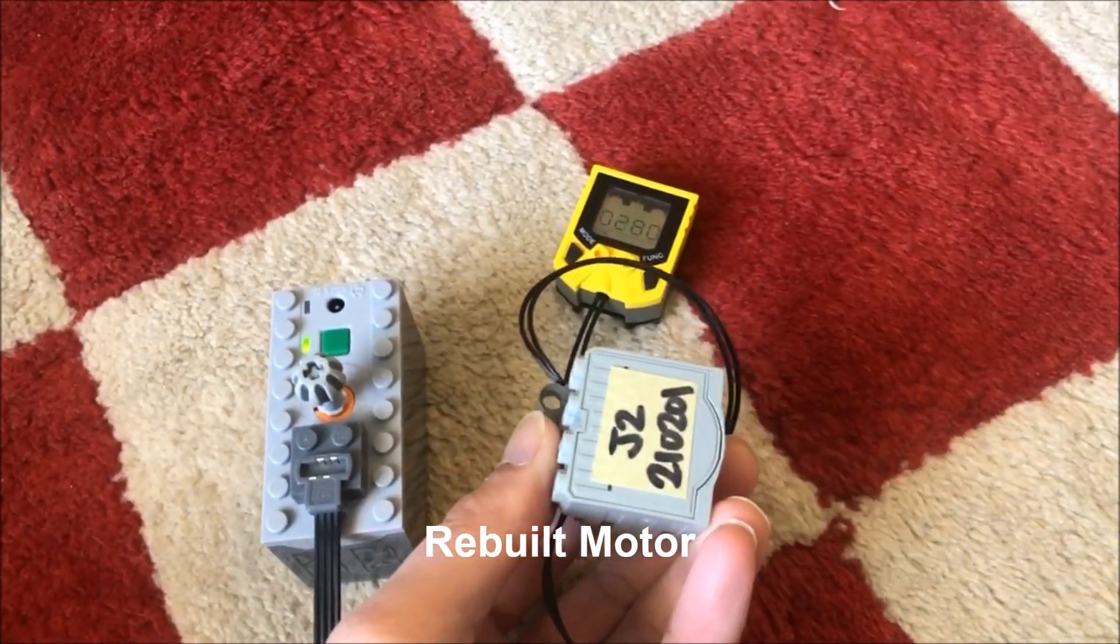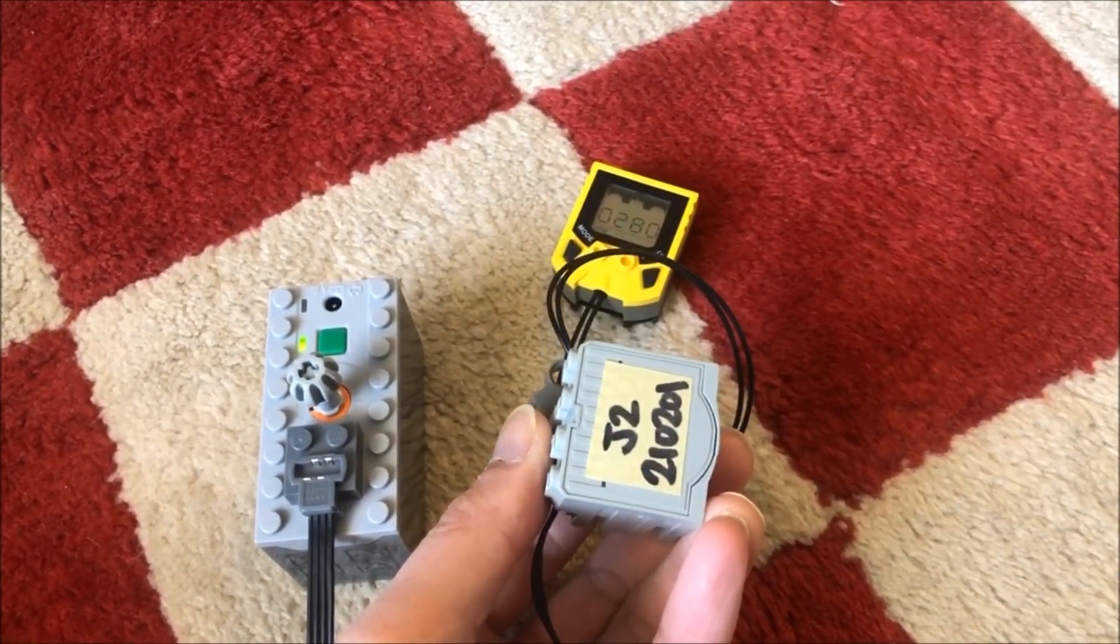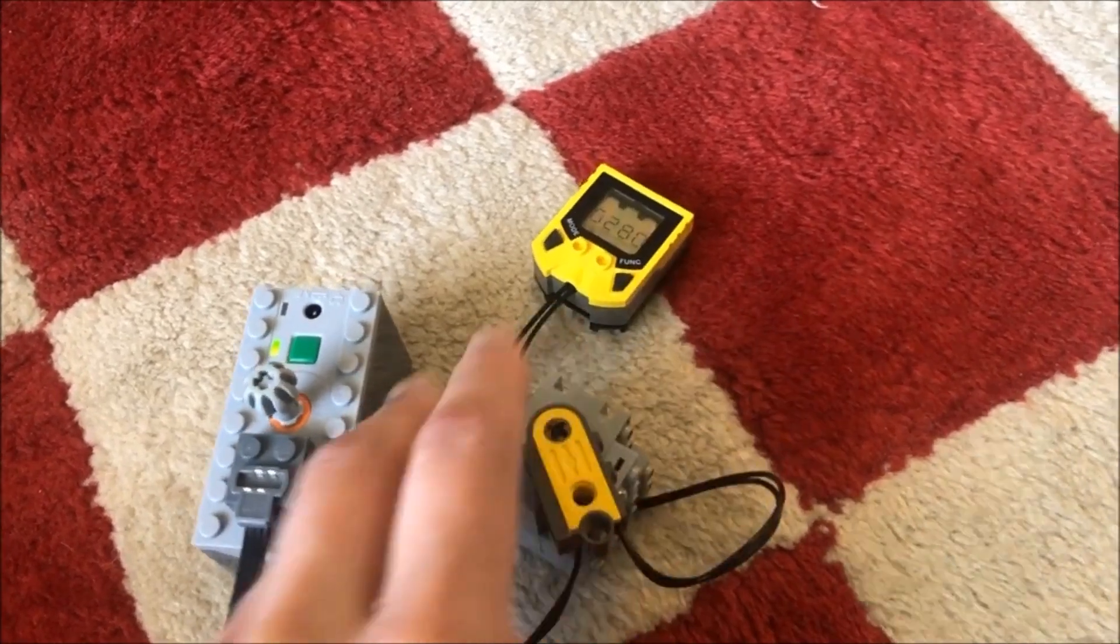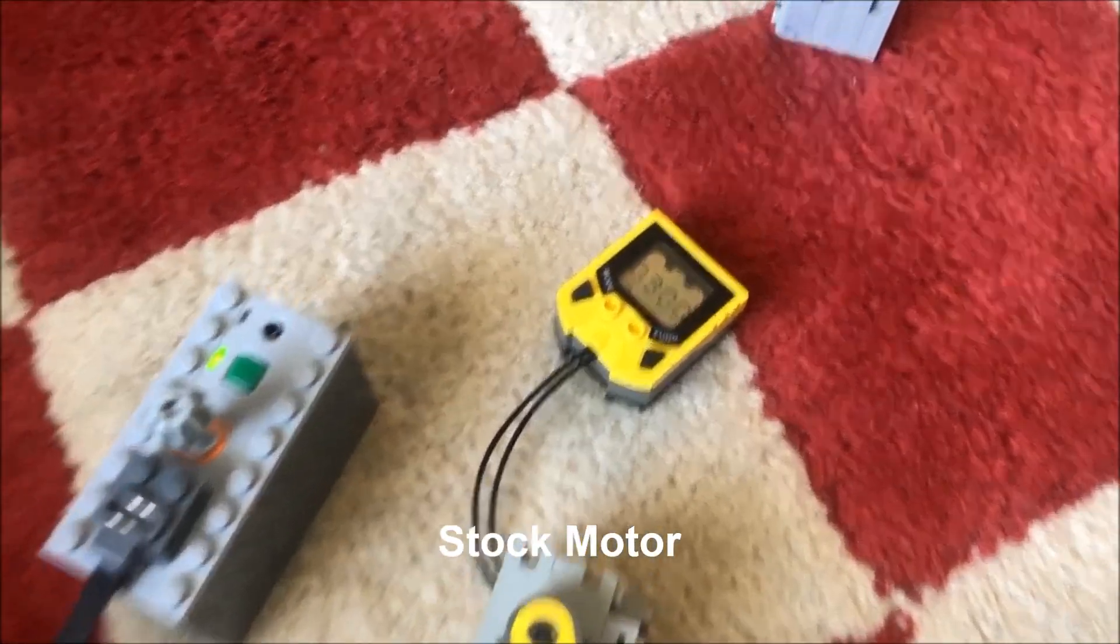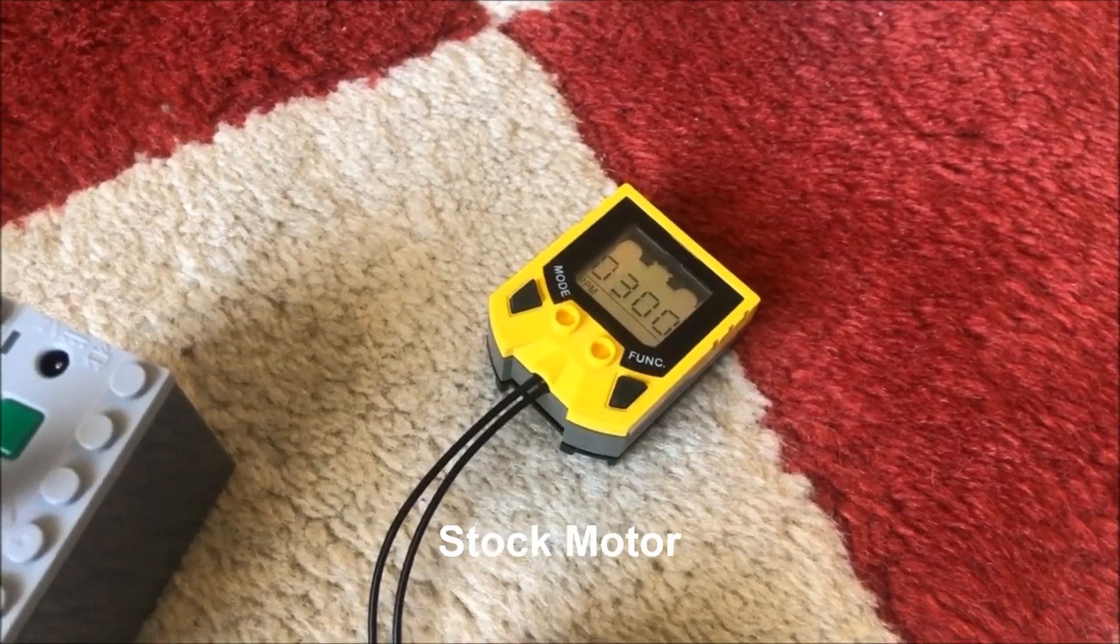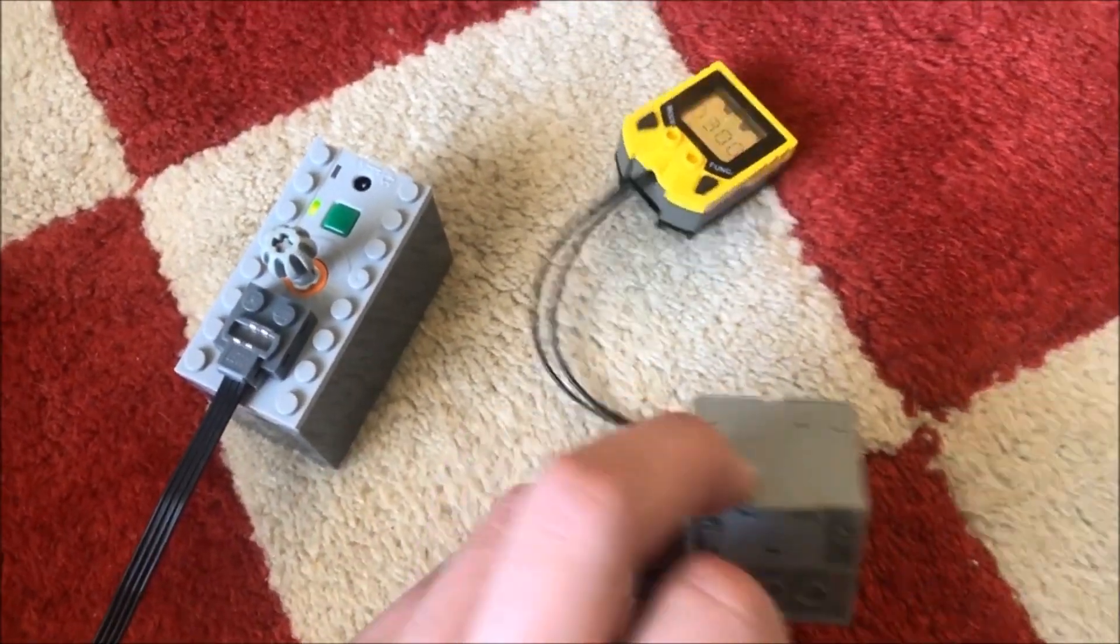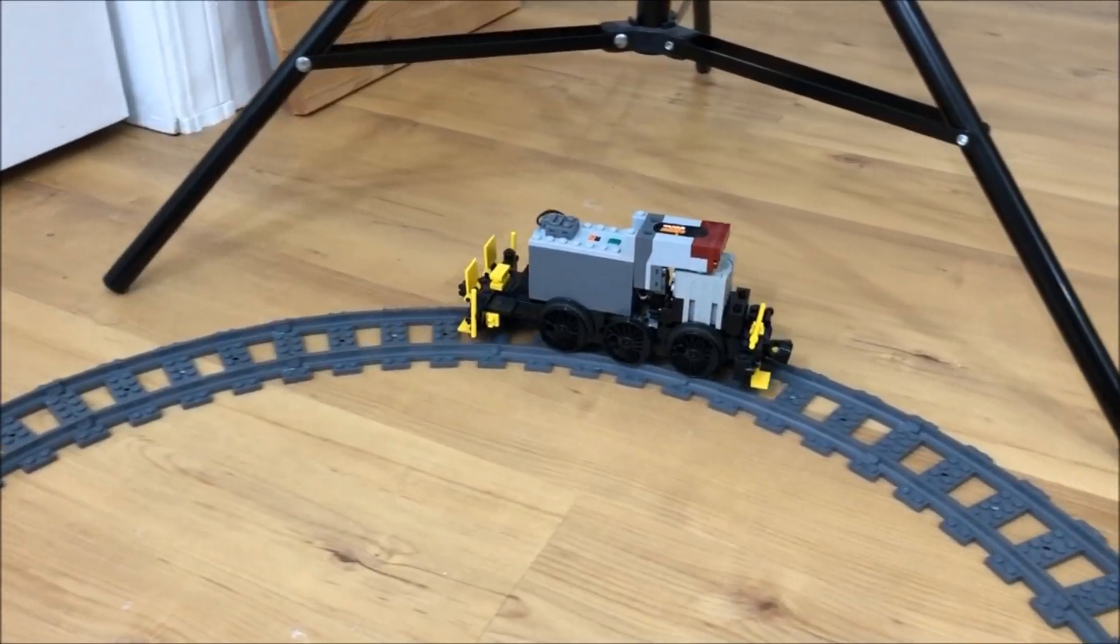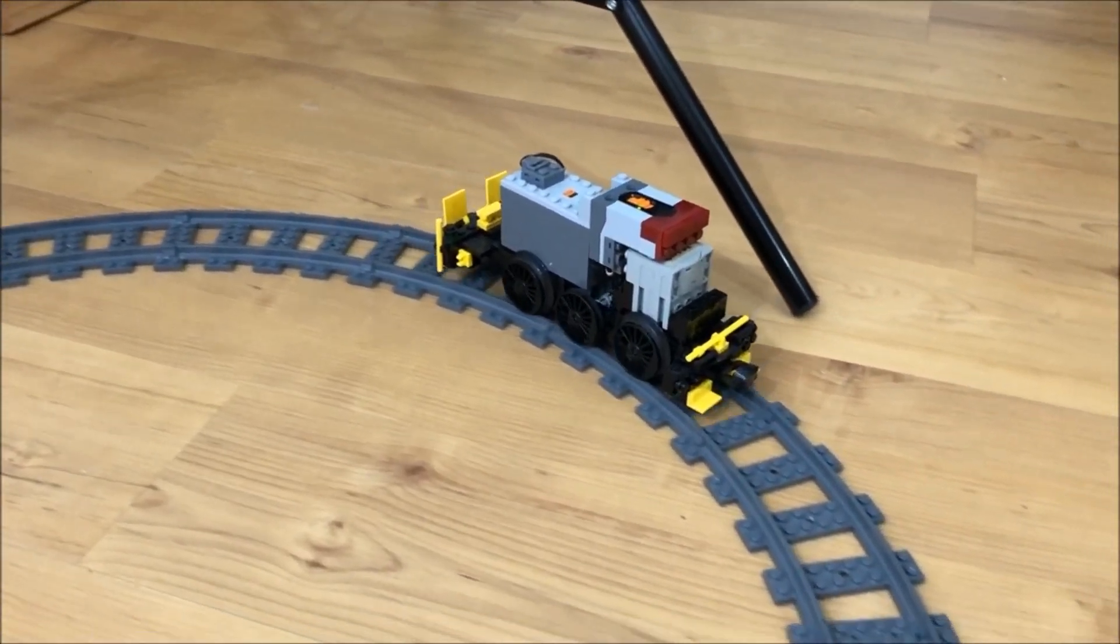The rebuilt motor appeared to run slightly slower, but then again, it may have run slightly slower in the first place. While this isn't a comprehensive test, the difference wasn't big and I felt good about the fix.